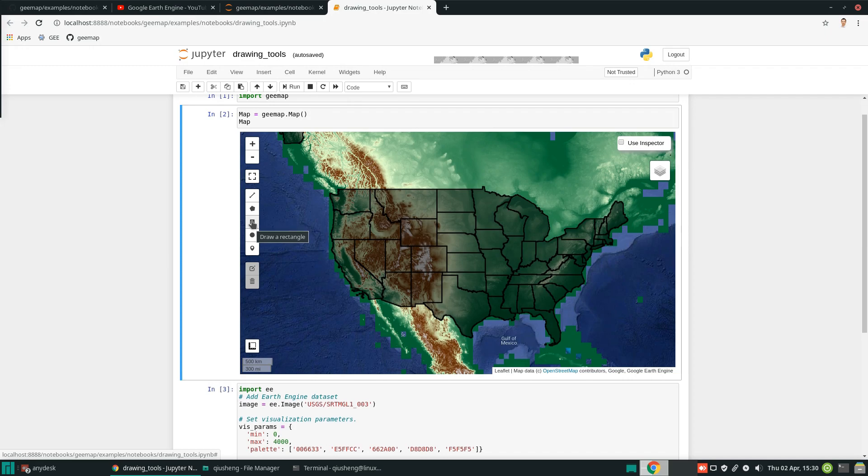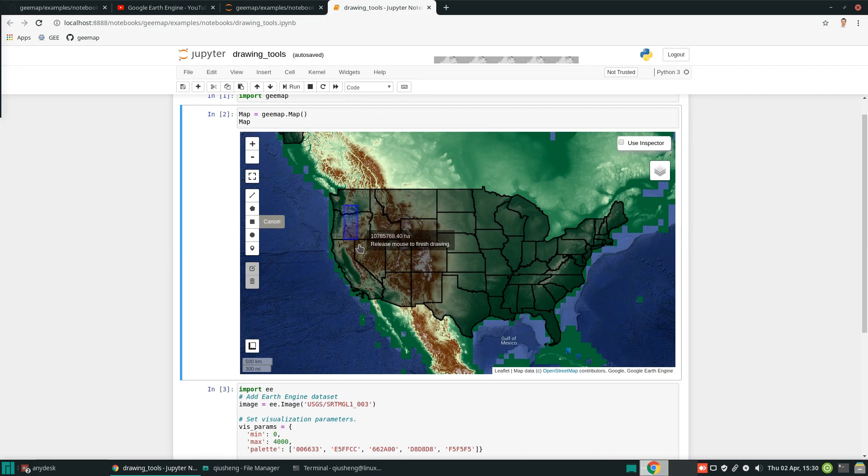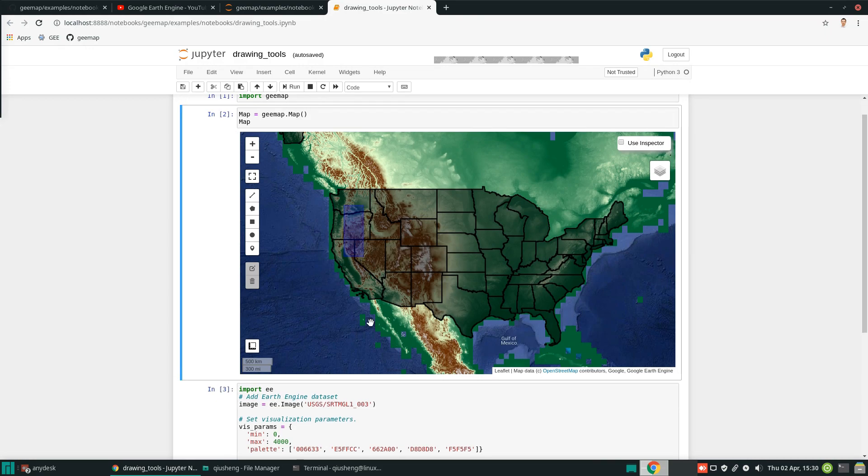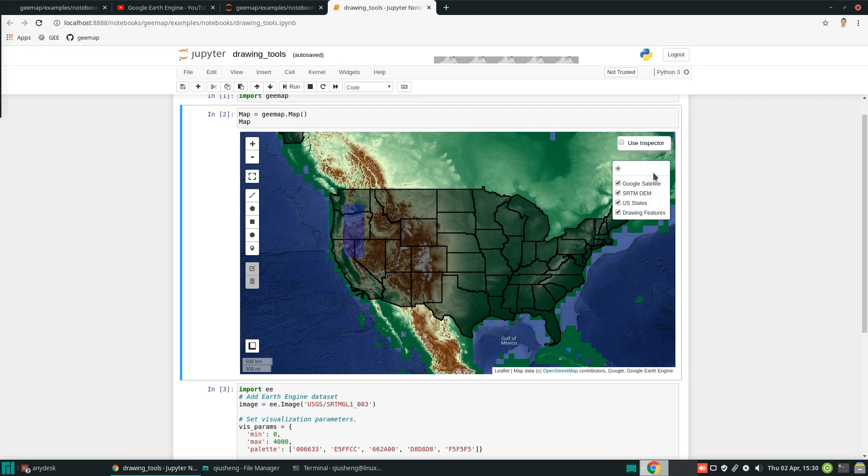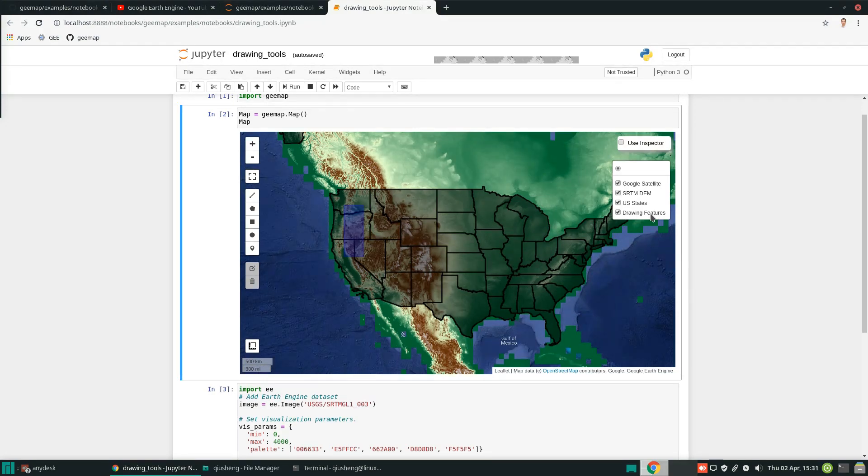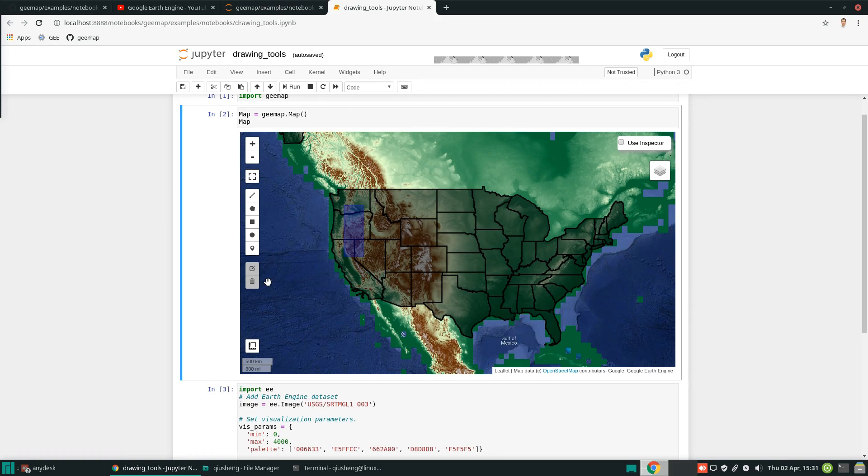All we need to do is click the drawing tools. For example, we can draw a polygon just like this. After you draw the shape, it's automatically converted to a Google Earth Engine object. If you check on and off, these are already Google Earth Engine. I will show you later how to access the object.